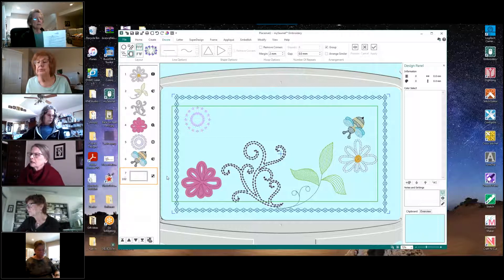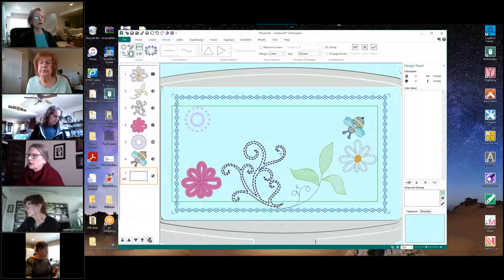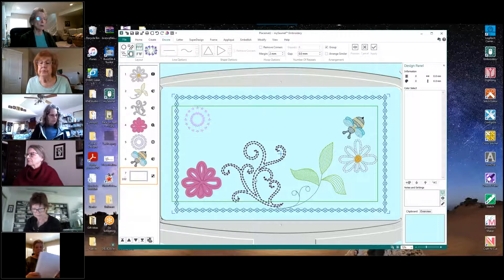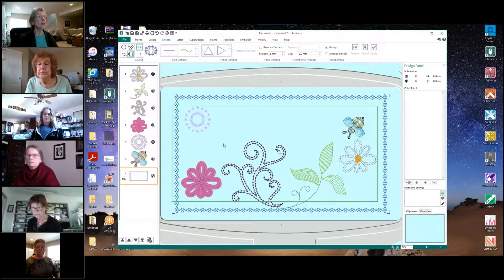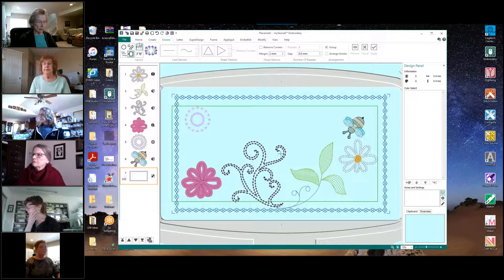Now we can collapse this group by going back to the Reveal Groups icon at the bottom of the filmstrip and clicking on it, and now we only have one entry in our filmstrip for that whole border. All right, so now we have our placemat, we have all our pretties where we want them — at least temporarily — and we are ready to add a name to our placemat.